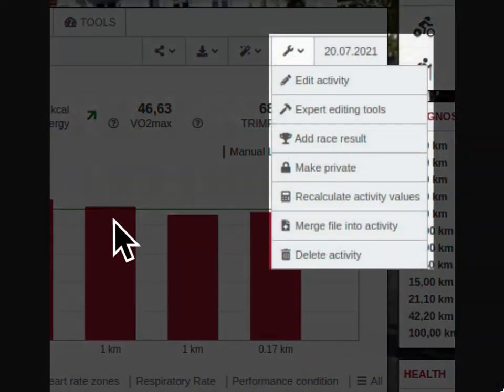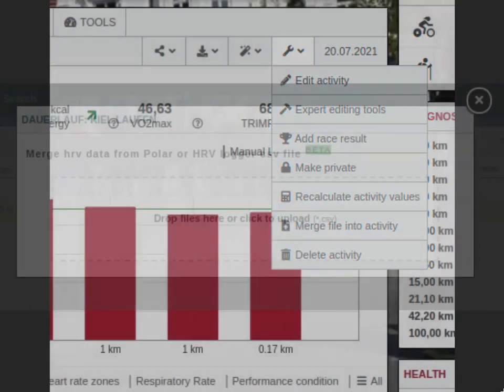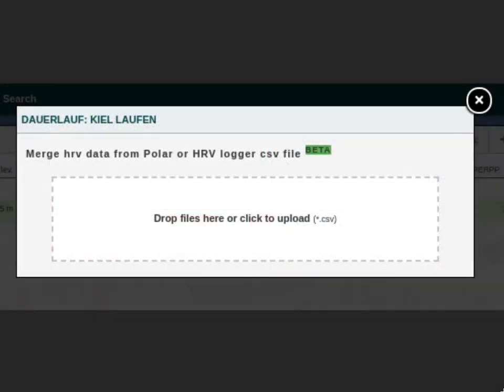Now click on merge file into activity. Just drag and drop the CSV file from Polar or the HRV Logger app here. At the moment we only support HRV data here, but we may support other data in the future too.